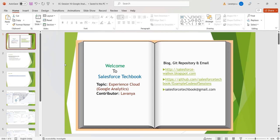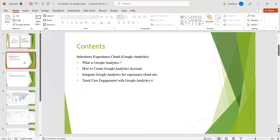Hi, welcome to Salesforce Techbook. In this session we are going to discuss what is Google Analytics, how to create a Google Analytics account, how to integrate Google Analytics for our Experience Cloud site, and how to track user engagement with Google Analytics 4.